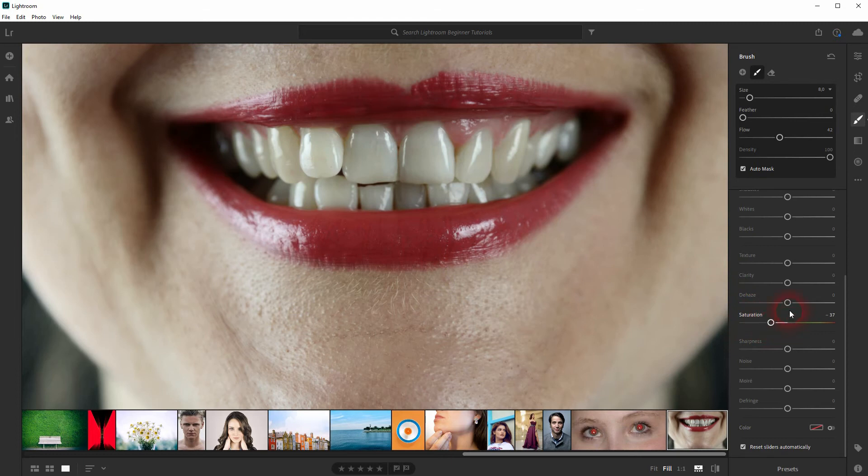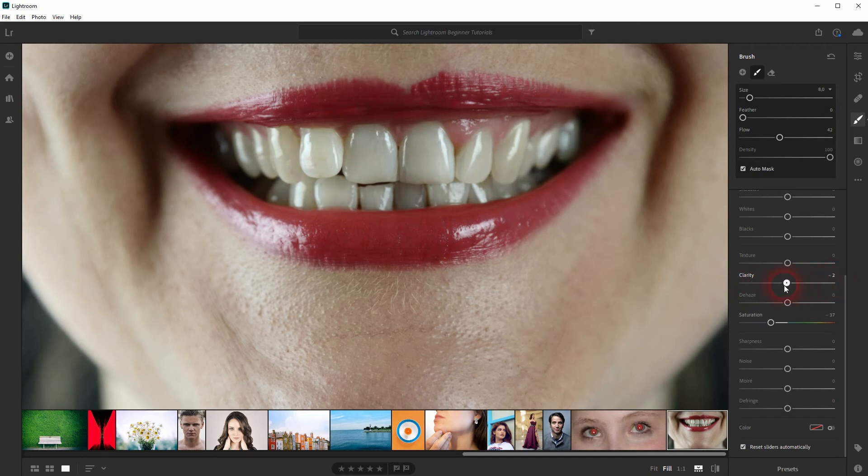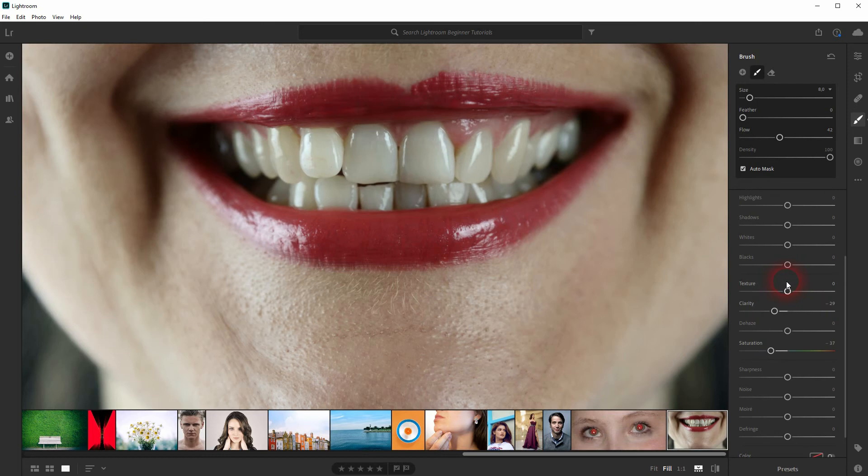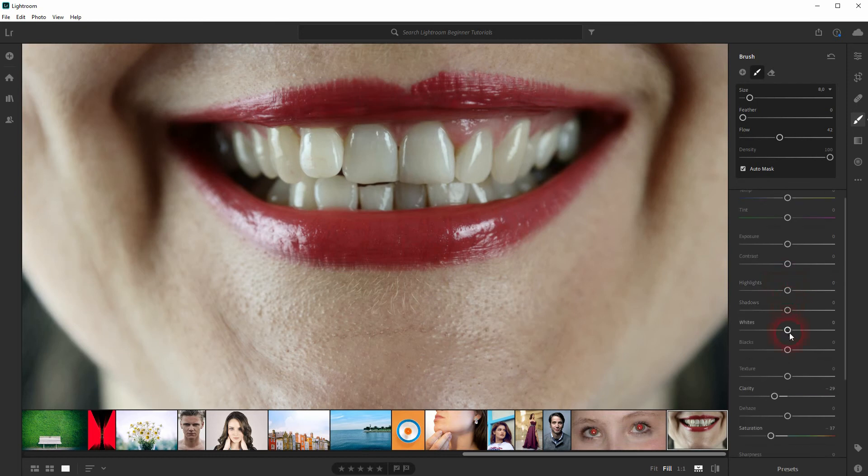Other adjustments you want to make is clarity. In most cases you want to go down with it a little bit. And then you want to play around with the shadows and blacks.